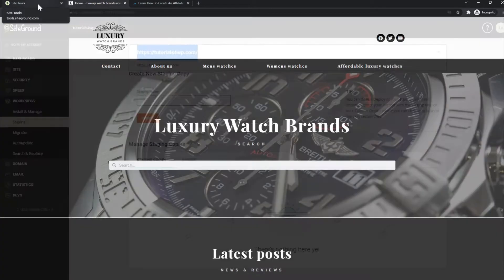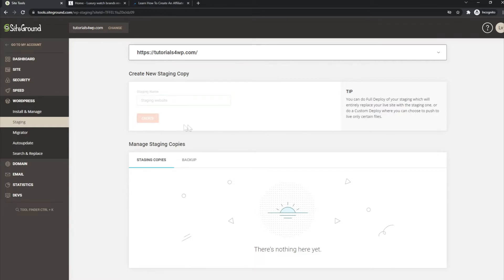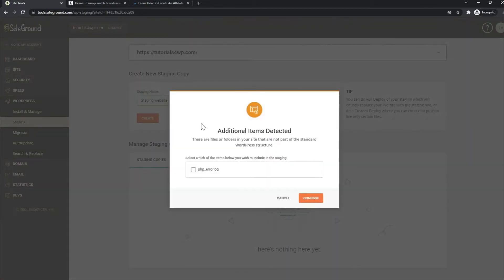Let me show you how to do it. You go to the staging option, you can fill in a name for your staging website — this can be whatever you want, it's only visible to yourself so it doesn't really matter. For example I'll call this staging website like this, and then the only thing you have to do is click on the orange 'Create' button.